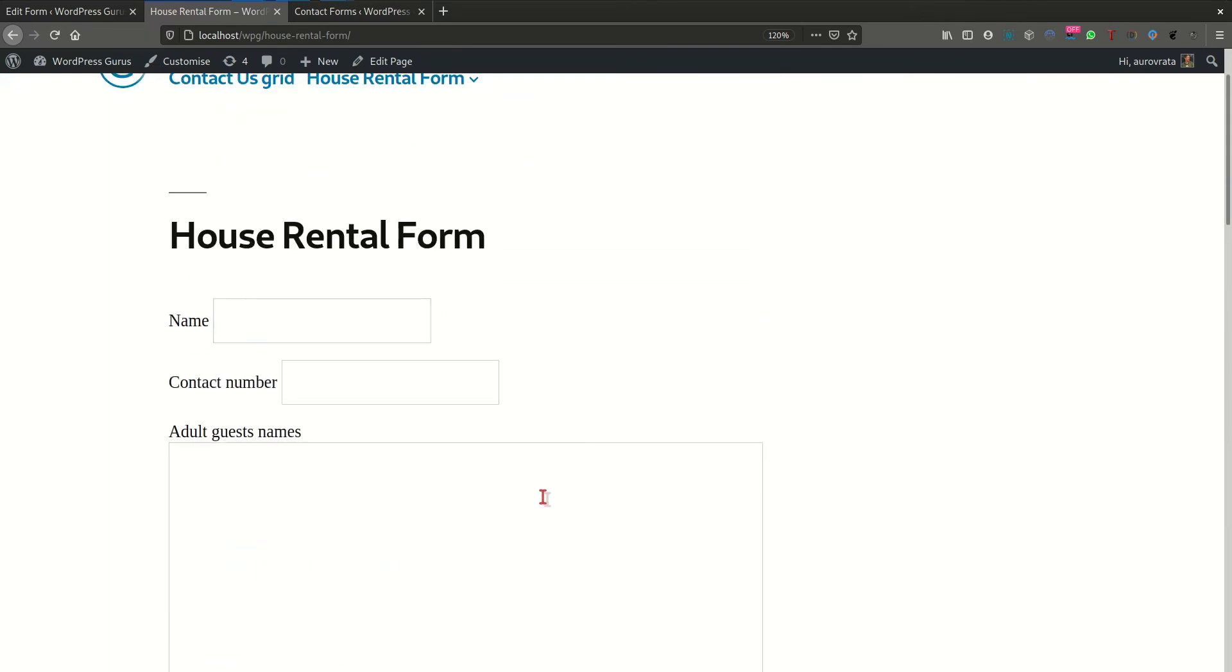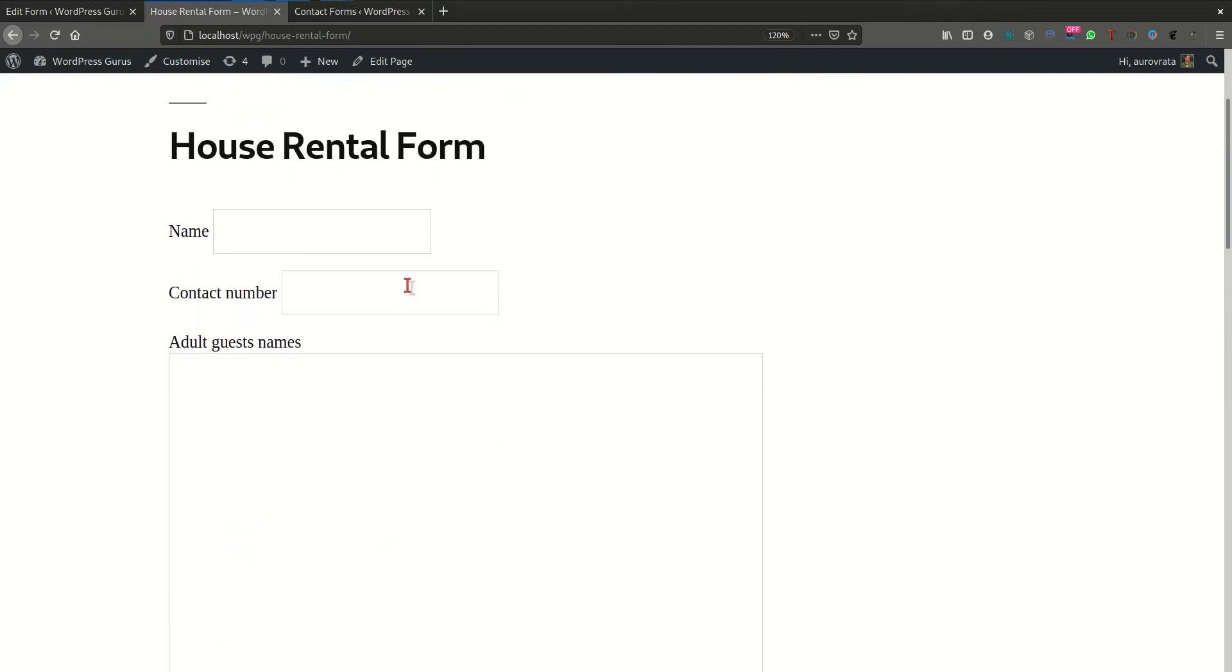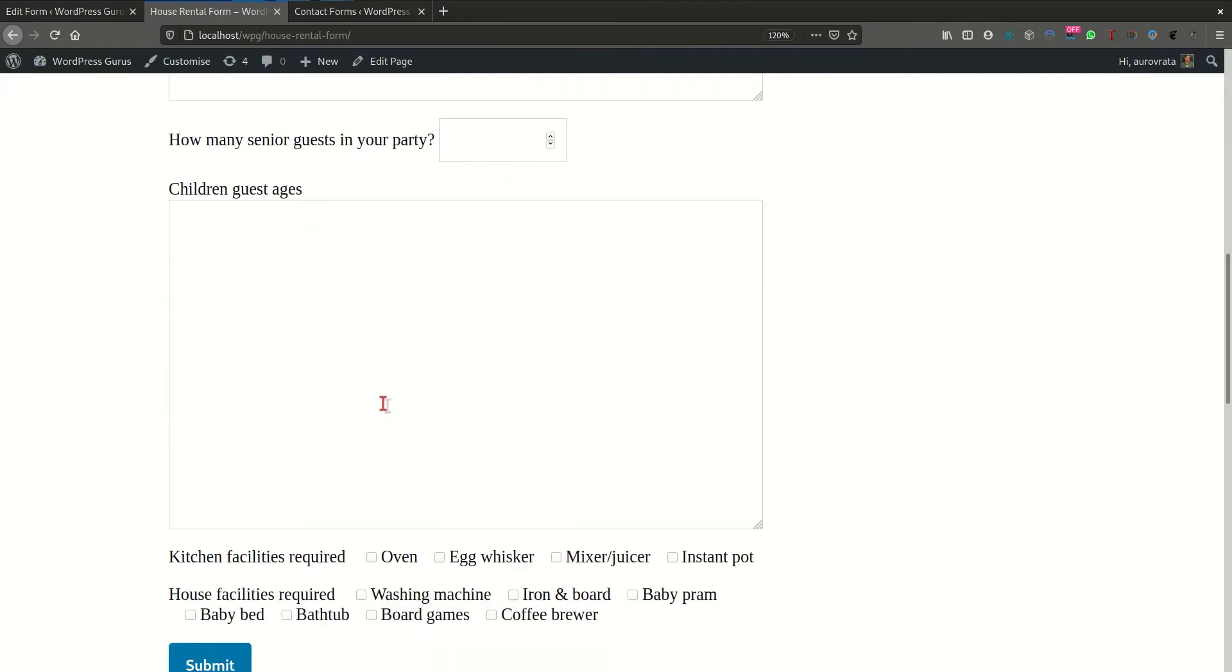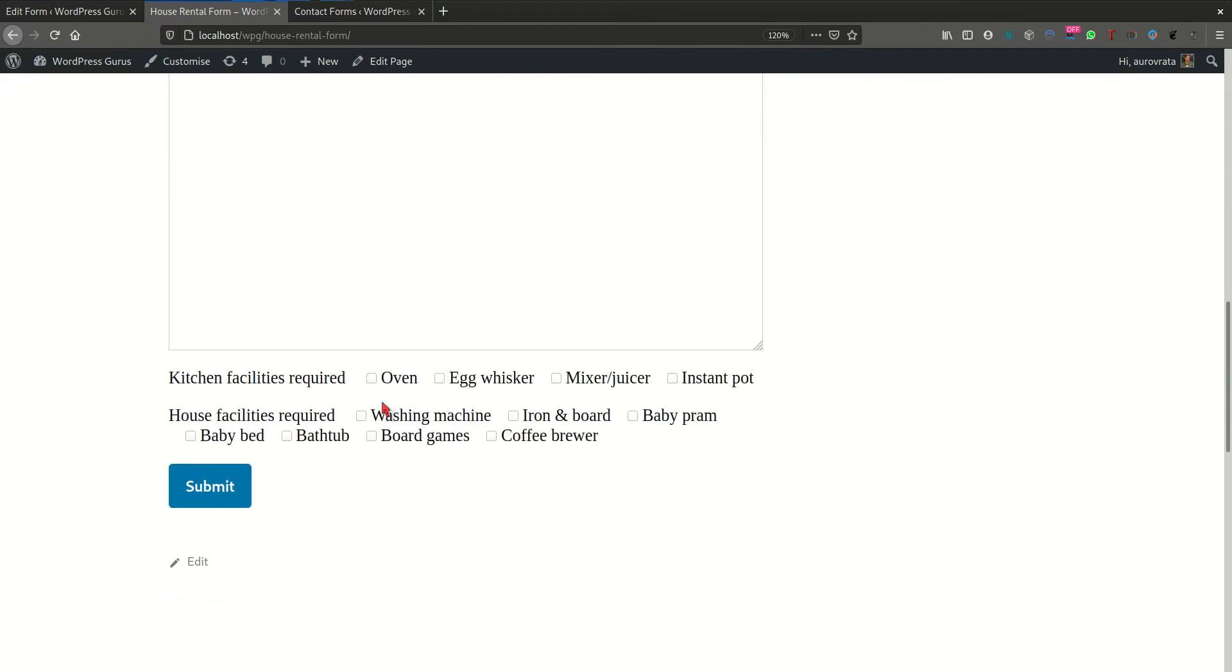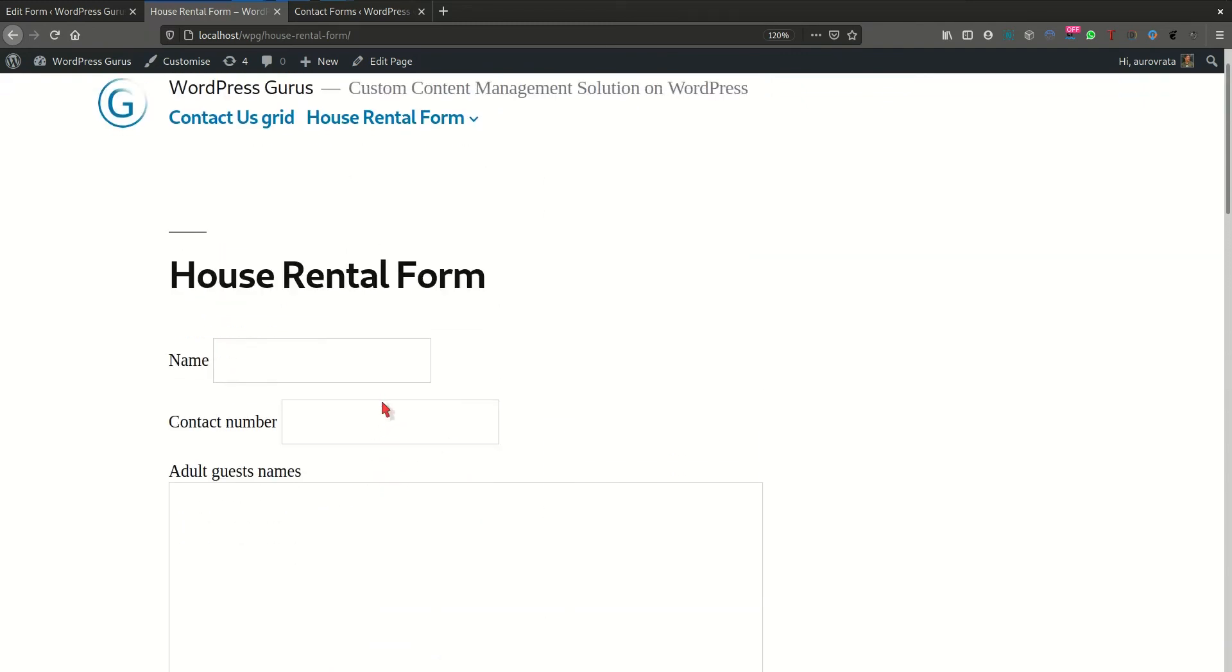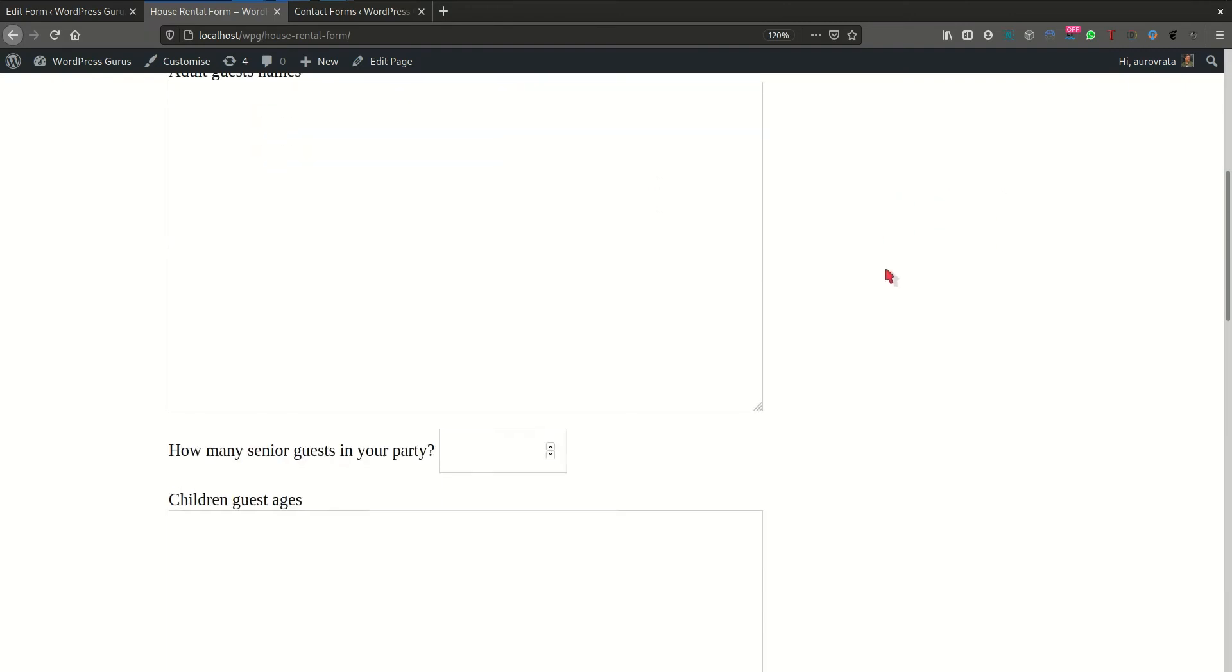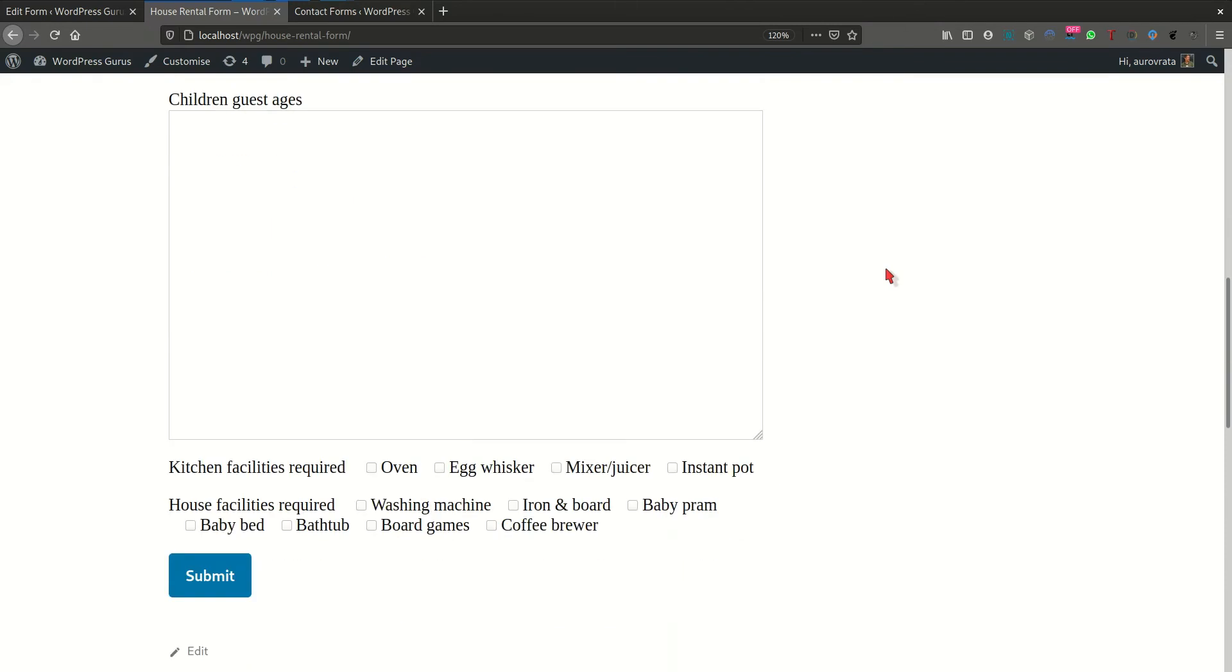And there, they already had a form which looked something like this, which is basically a Contact Form 7 default form. And as you can see, the form doesn't actually hold into a single page.